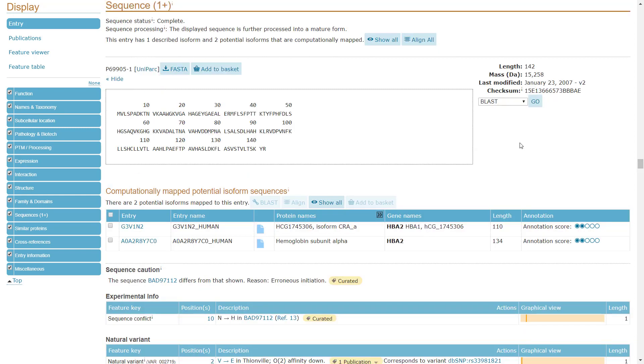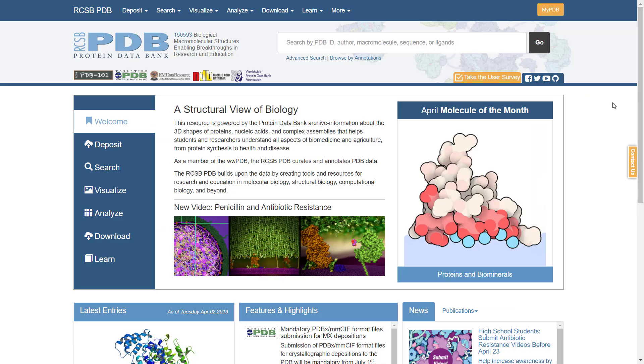There is also an option to blast the protein directly from the page. Now let's move on to the third site, the RCSB PDB database, which includes three-dimensional protein structures. The Protein Databank PDB archive includes information regarding the third dimension shape of proteins, nucleic acids, and complex assemblies.